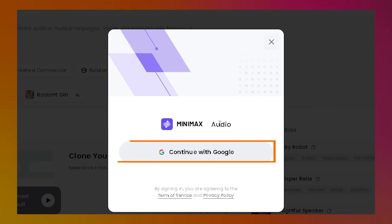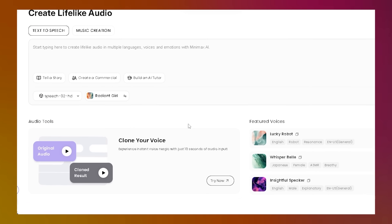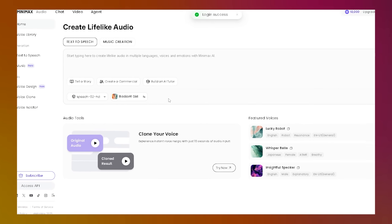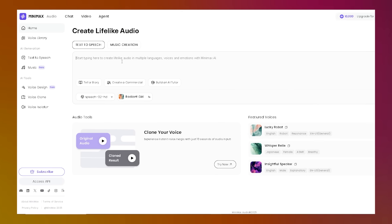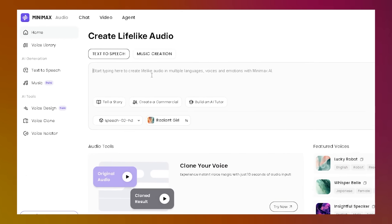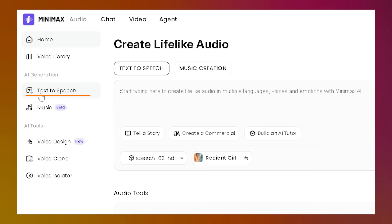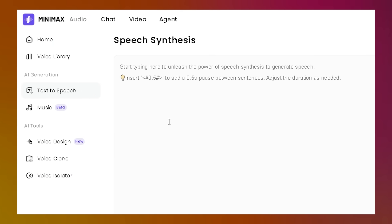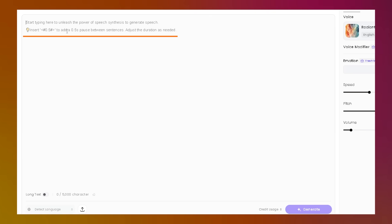Now let me show you how easy it is to use. First, click the link in the description and sign up using your Google account. It's quick and free. Once you're in, you'll land on a clean, user-friendly interface. Then open the text-to-speech option. Here you can see there's a big text box to create speech from your text. Start by typing or pasting it into the box.